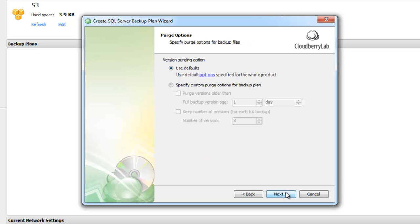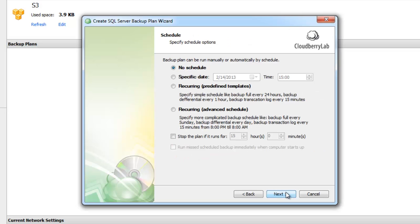Here we have Purge options settings, and now we can specify schedule options. You can run a plan manually on a specific date, or you can use recurring backup with predefined templates, or use advanced schedule.